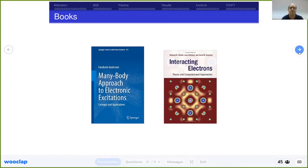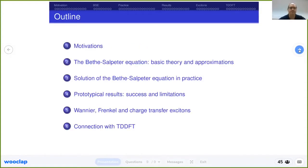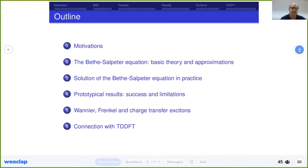The plan of the lecture is simple. We will start by asking ourselves why we do what we do — it's always very important to find an answer to this question. Then we will quickly derive the Bethe-Salpeter equation, see how to solve it, and discuss some particular prototypical results. I have also added two bonus tracks — about exciton physics and the connection with TDDFT — in case we have time.